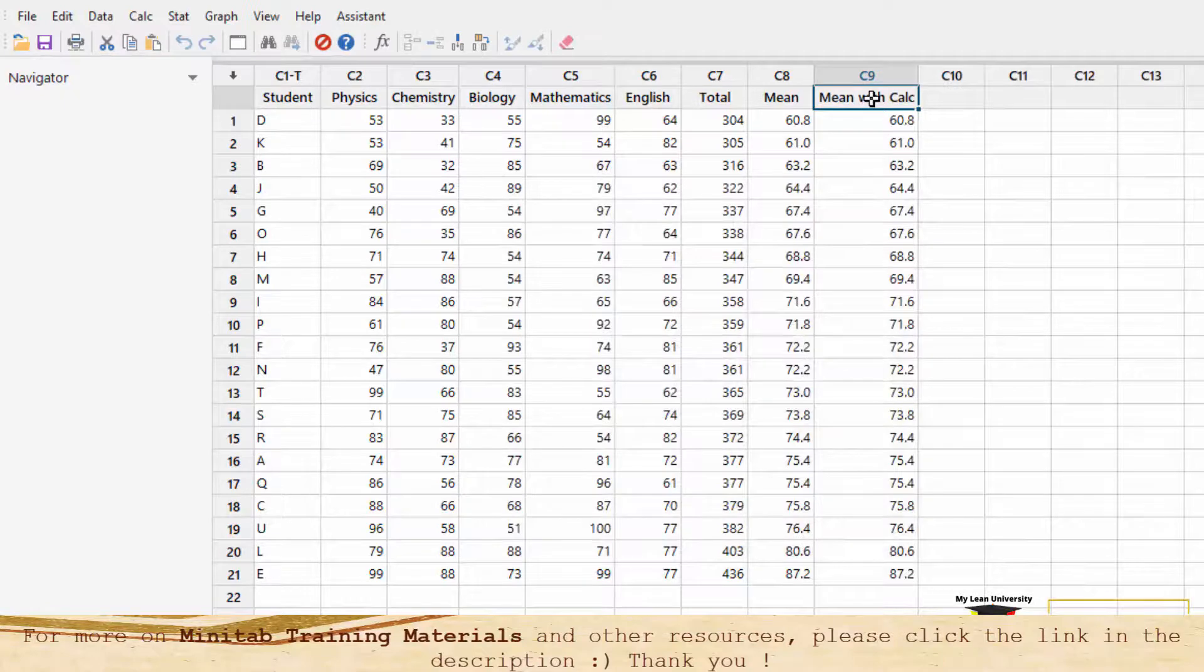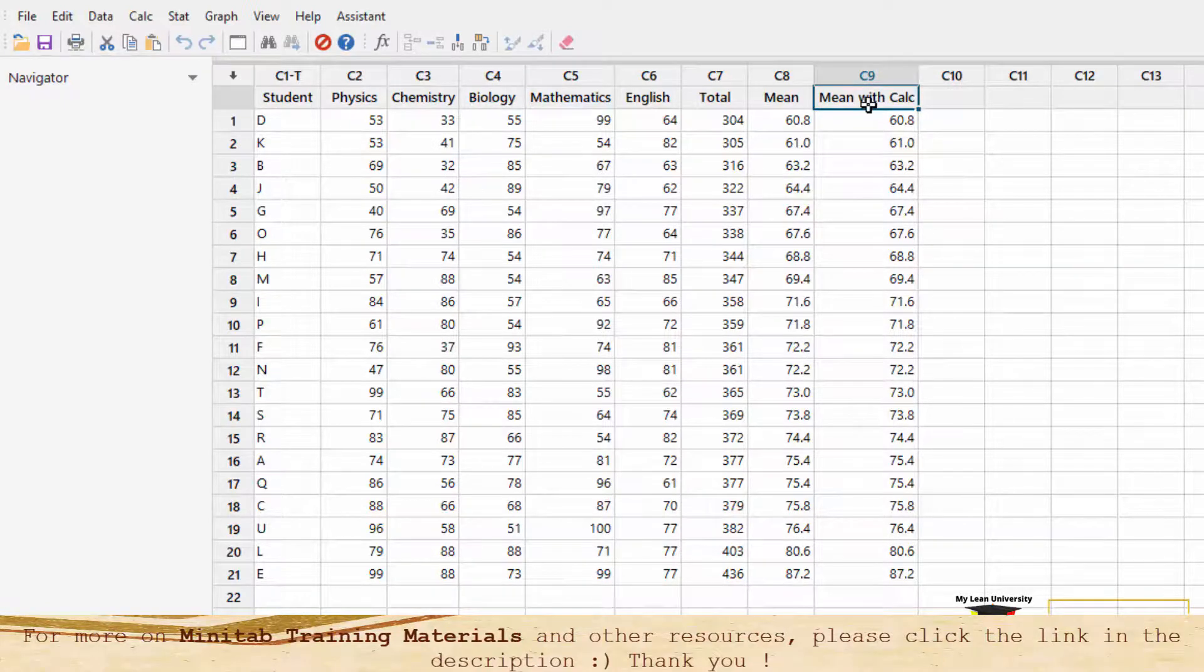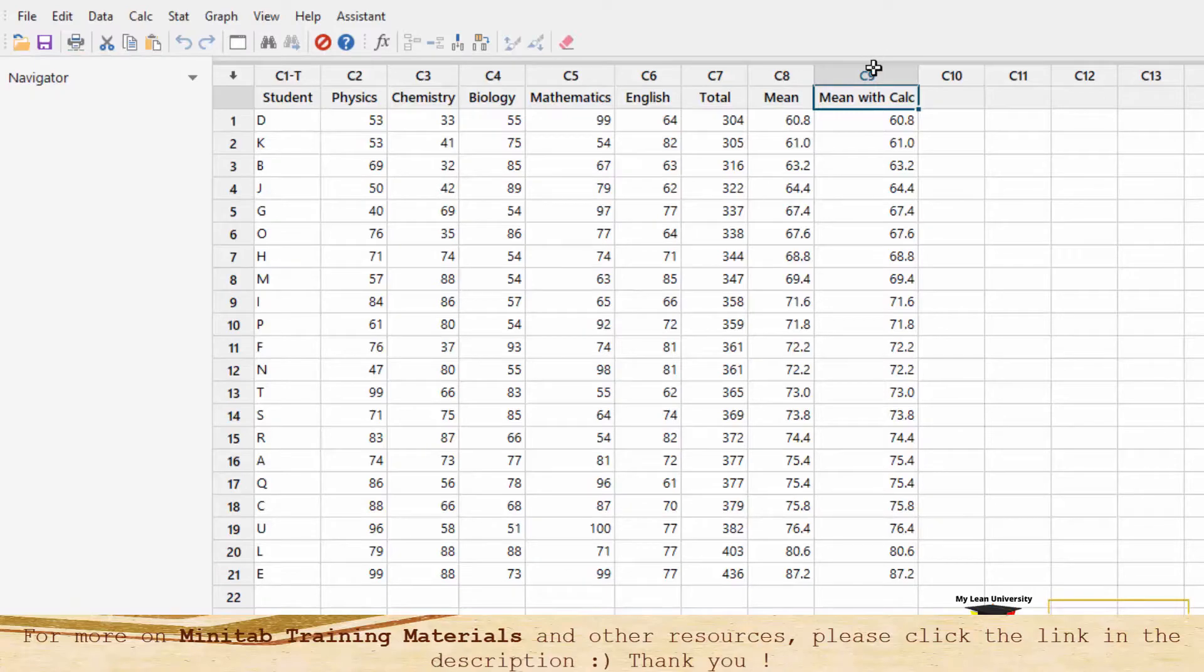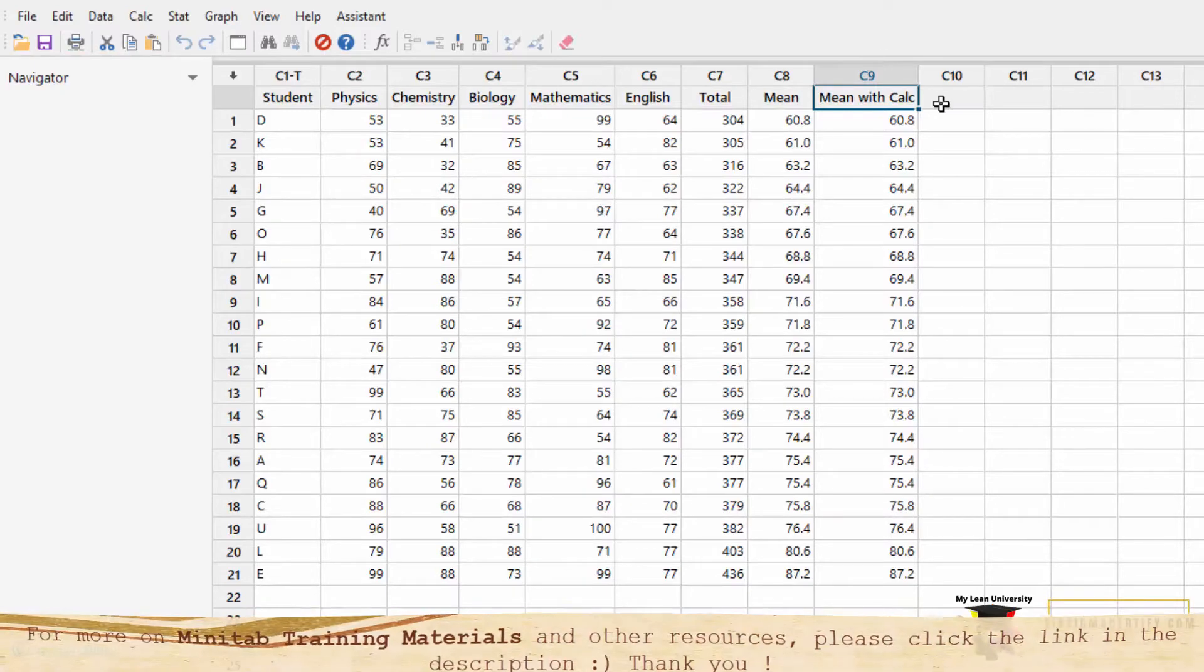In column C9, I have calculated the mean, but this time using the calculator function. We see that the mean scores for C8 and C9 are the same.